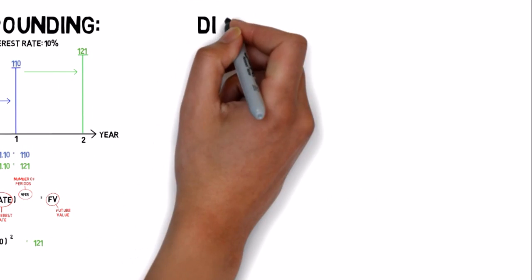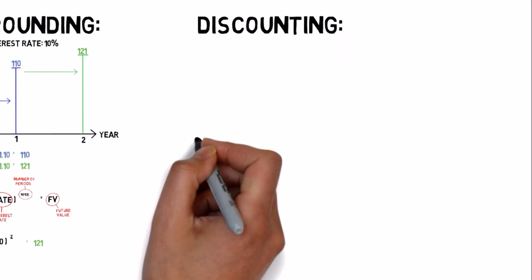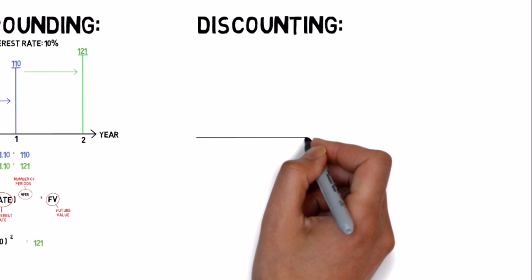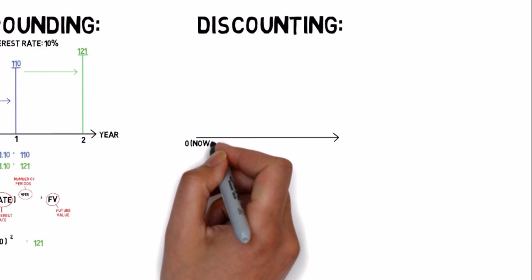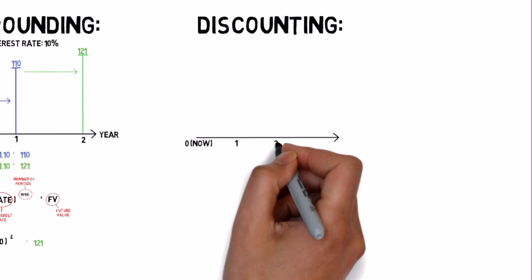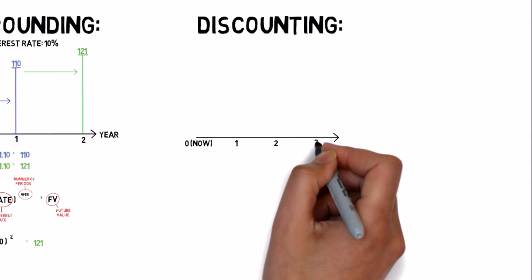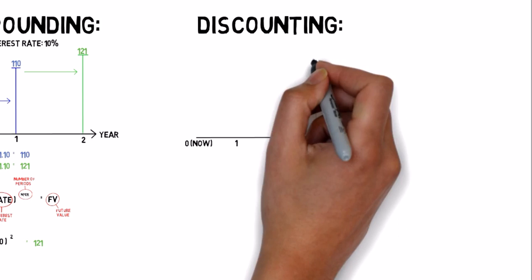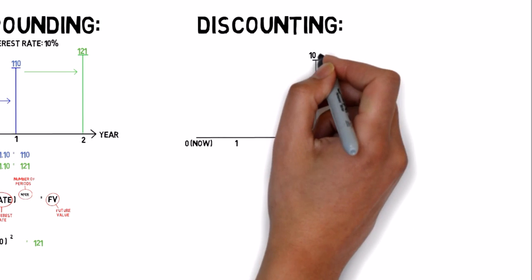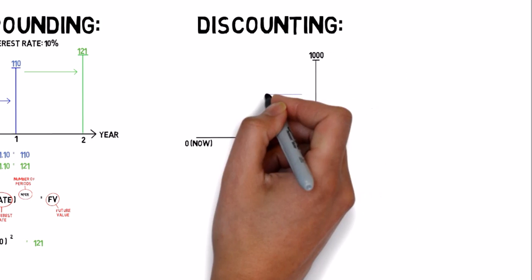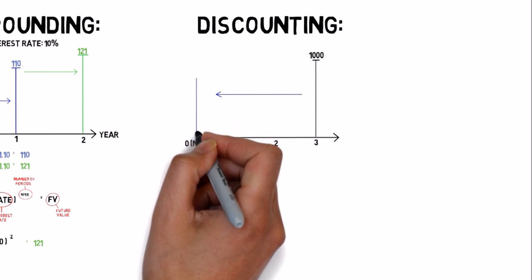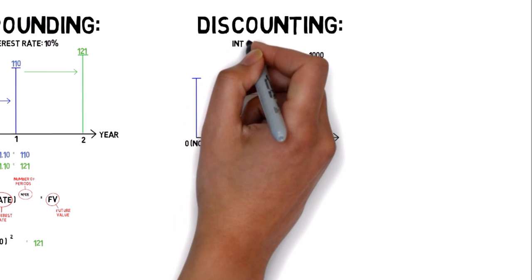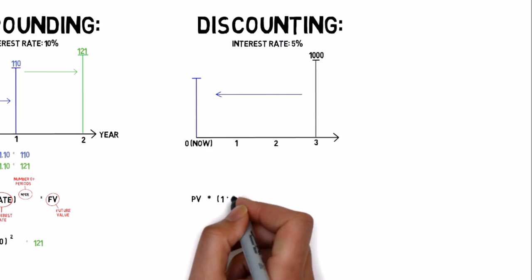Let's try discounting. It's quite simple. Now we make the same calculation but the other way. Let's say you want to have $1,000 on your bank account in three years from now. How much do we have to put in the bank now for that to happen if the interest rate is 5%?